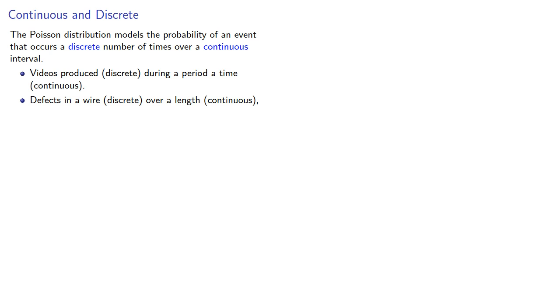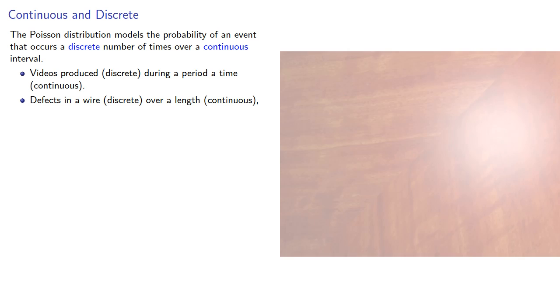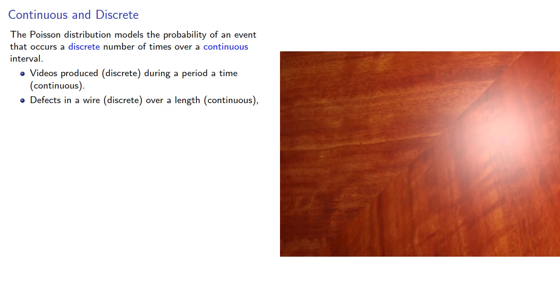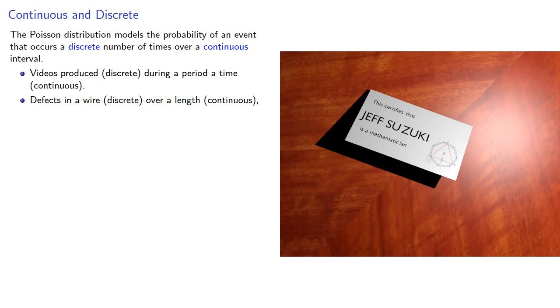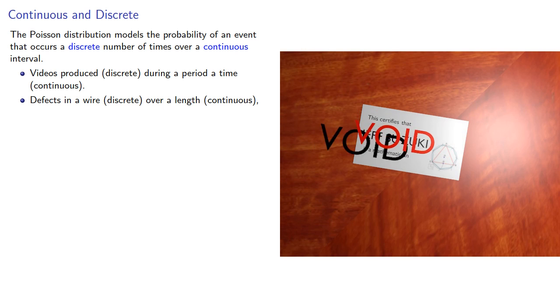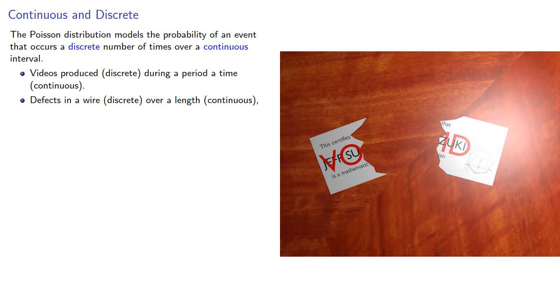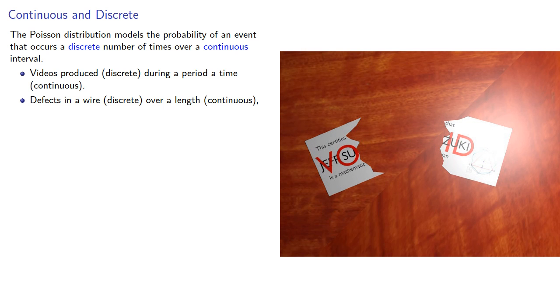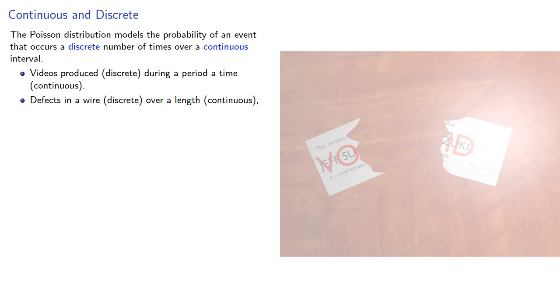Now we could just write down the formula for the Poisson distribution, and we have in another video, but in order to maintain my mathematician card I do have to do some derivations every now and then. So let's take a look at deriving the Poisson distribution.